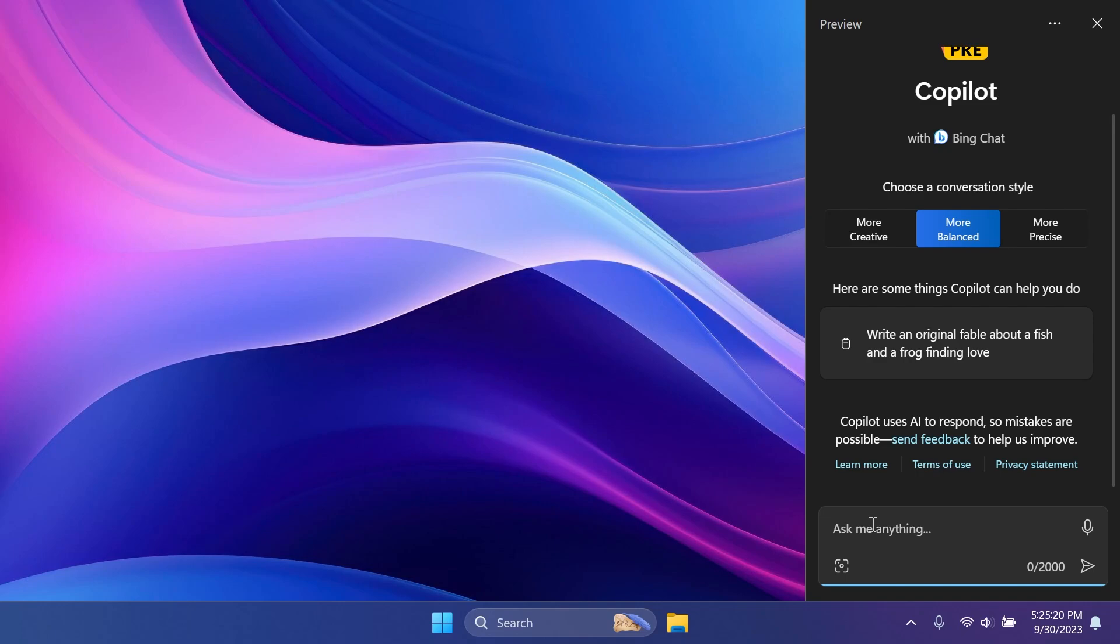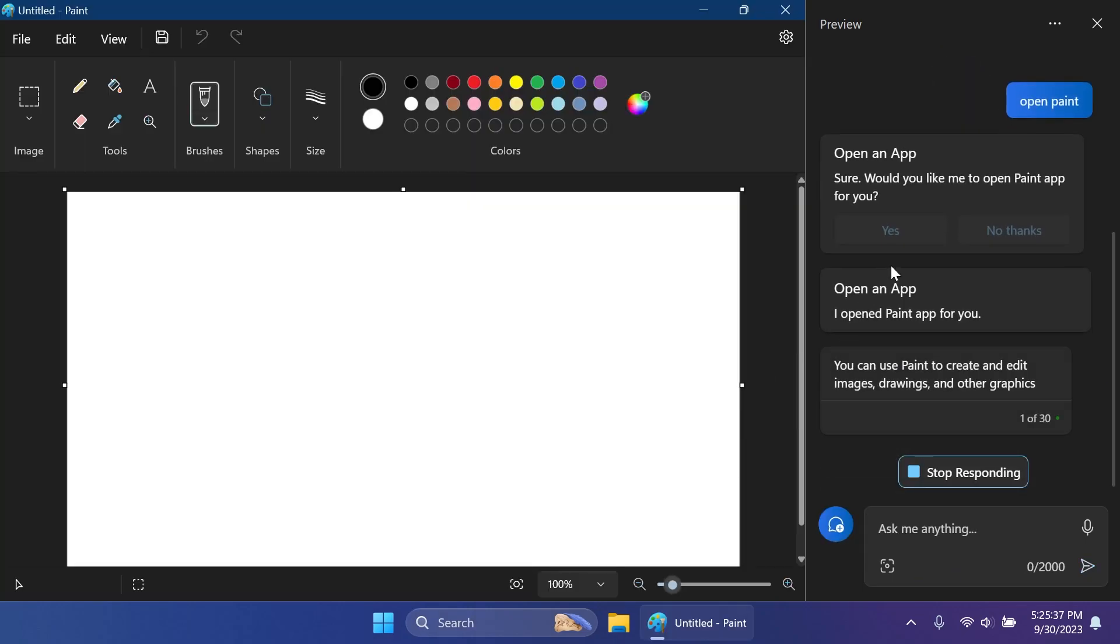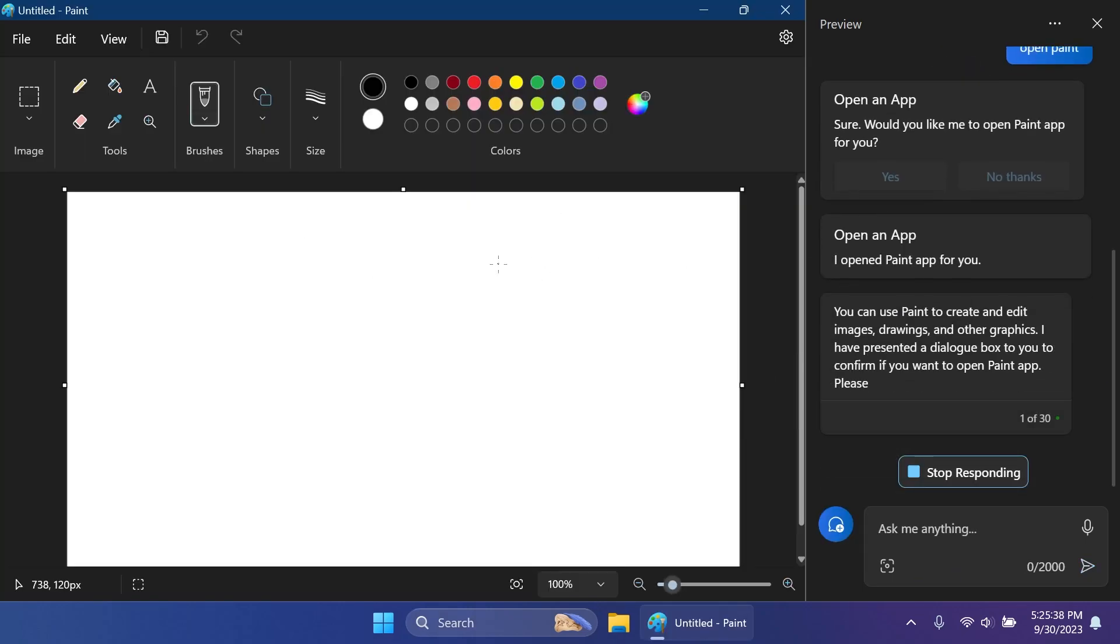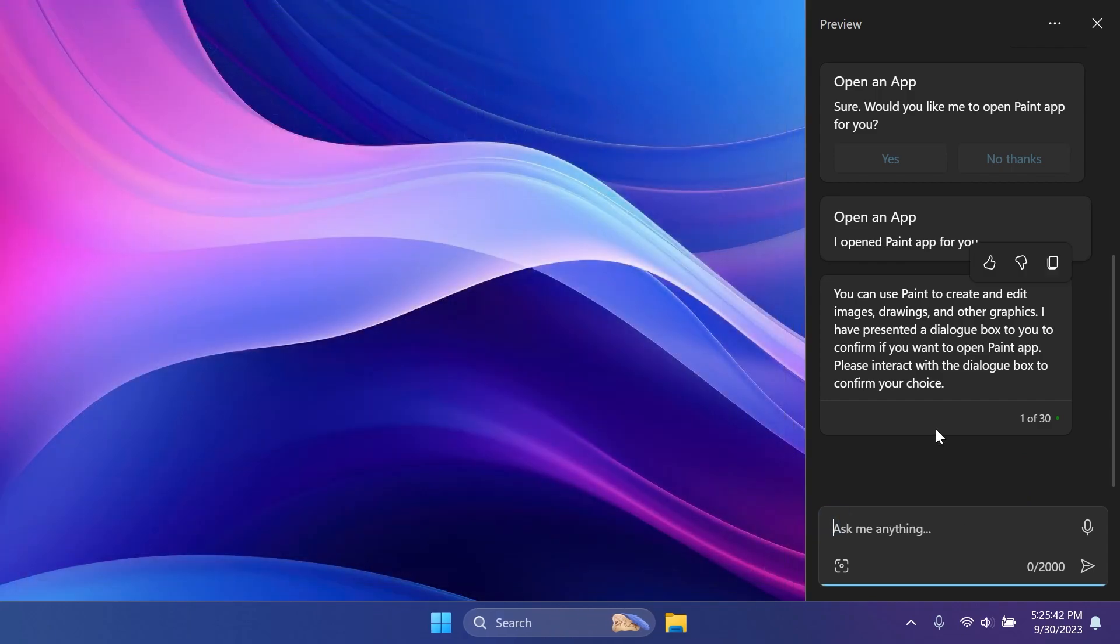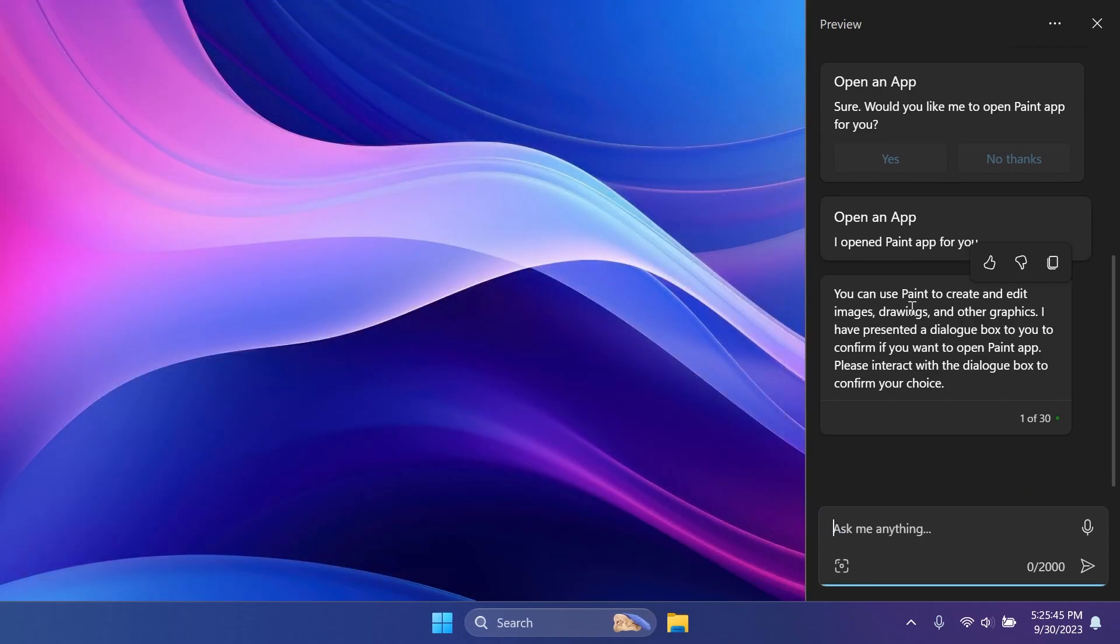So here in Windows Copilot, of course, let's type in something so we can see that it works. For example, open Paint. Let's type in this and it will ask us if you want to open the Paint app and it successfully opened the Paint app. I think this is pretty good and it's working even though we don't have it on our computer. So this is a good way of testing Windows Copilot to see what you can do with it.